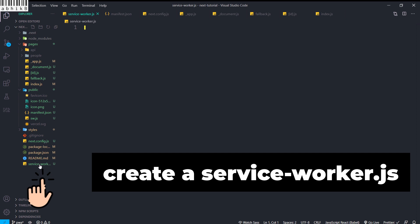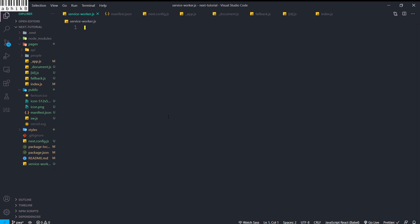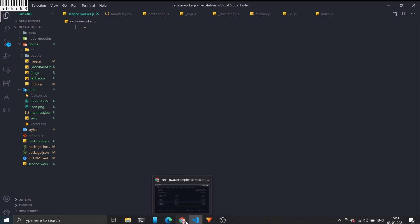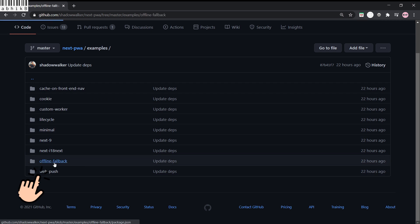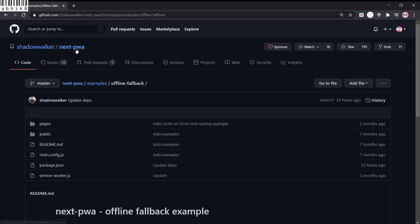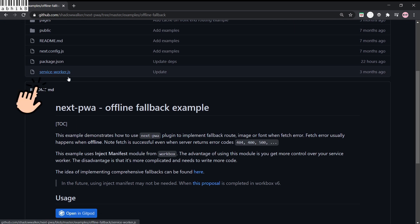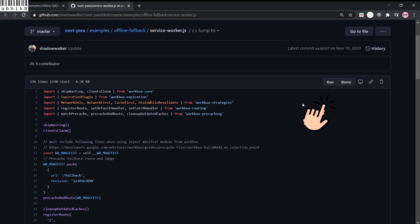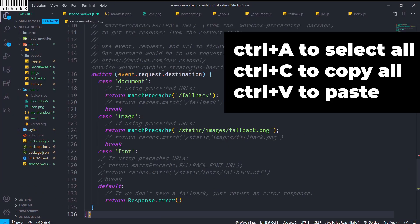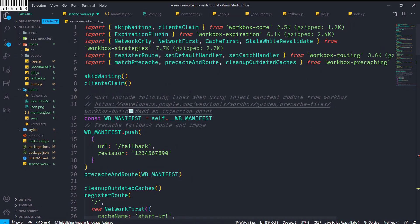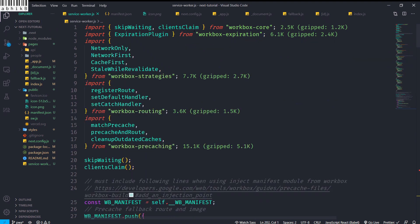Inside service-worker.js, which I created in the root of the project, I go to any web browser and navigate to the next-pwa examples — the link is in the description. I go to the offline fallback example, which is an official example by next-pwa, find the service-worker.js file, open it in a new tab, view the raw version, and copy-paste it.